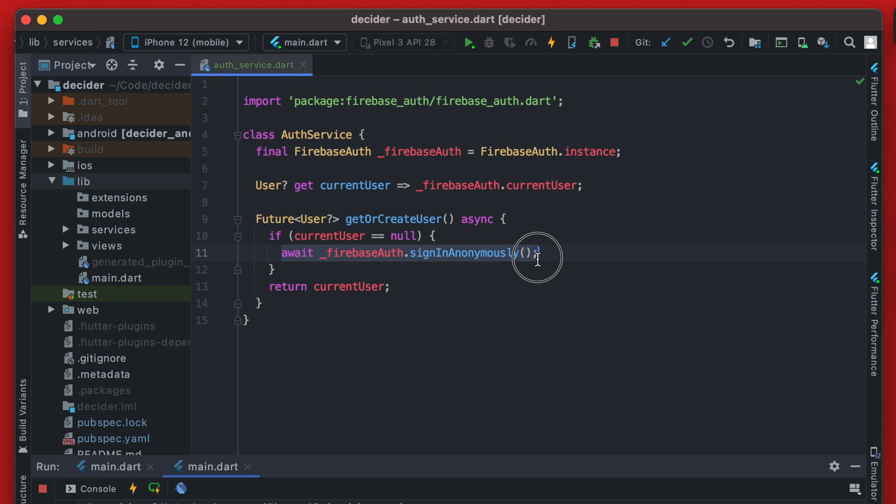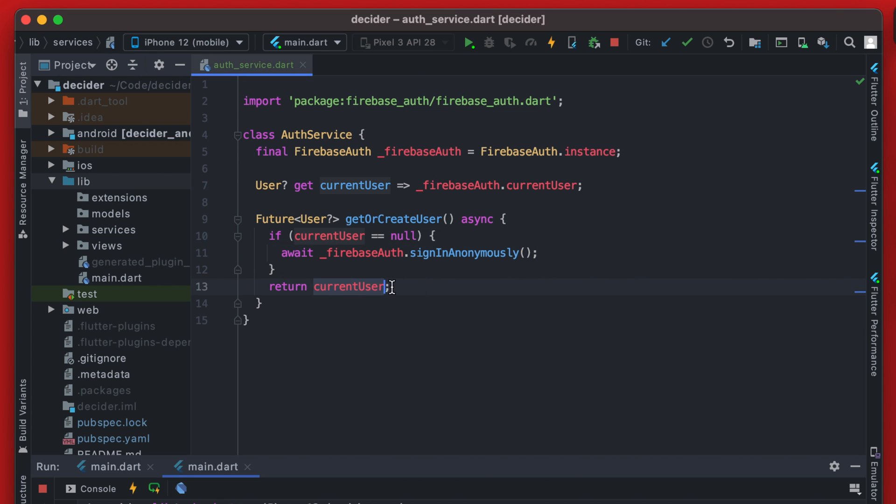But in actuality it never should be because really what we're doing here is checking if it's null. If it is null, we're going to create a user, which in that case the user will be created. So when we come down here to make this call again to current user, at that point it will get that new user that was just created.